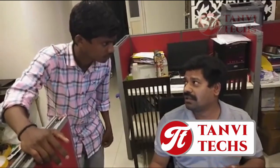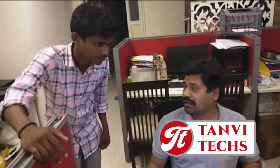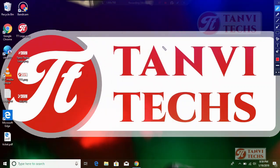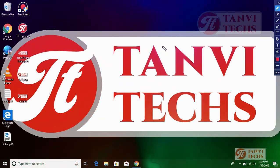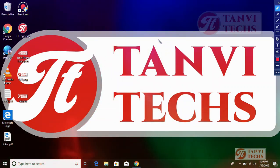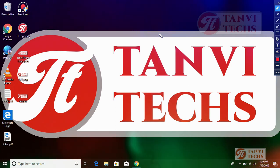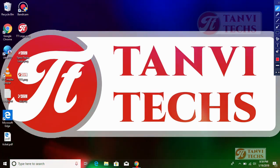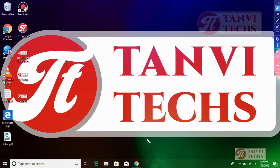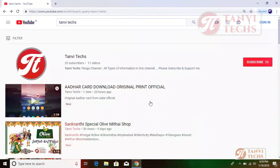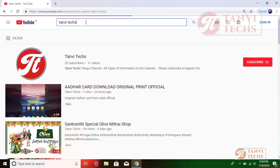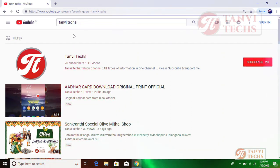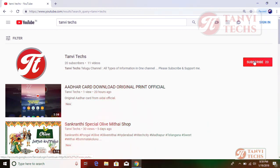We have a channel on YouTube. So we will show how to get the Aadhaar card. Hi friends, if you subscribe to the Tanvi Techs channel, please subscribe and click the bell icon.